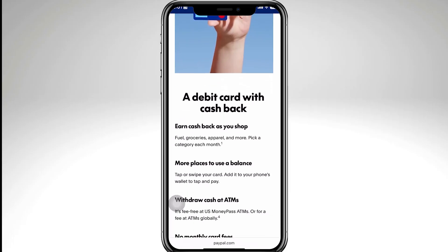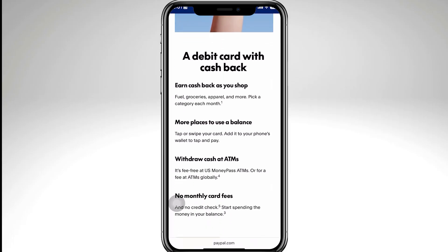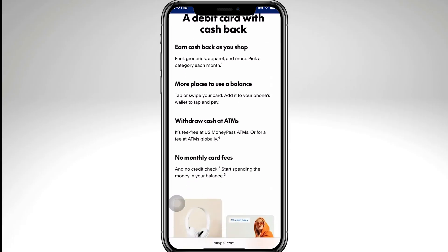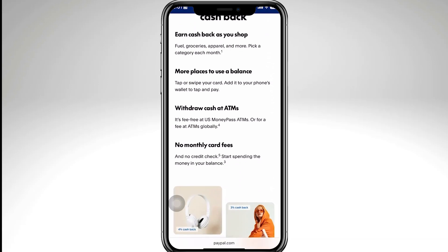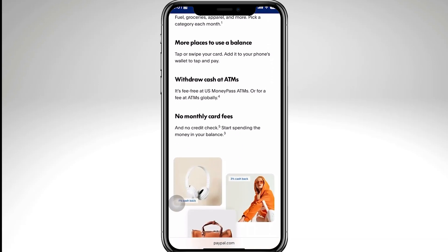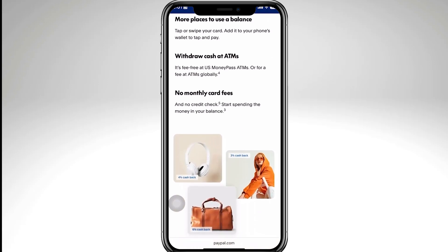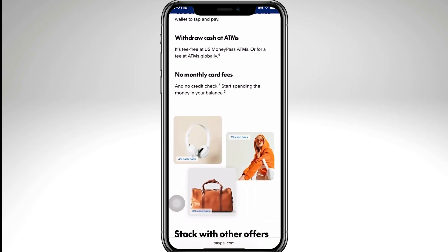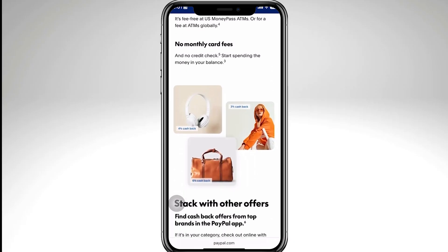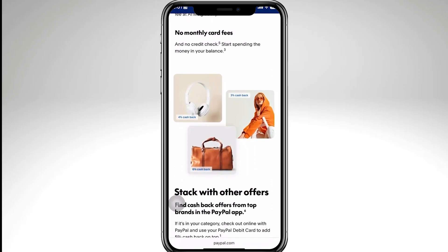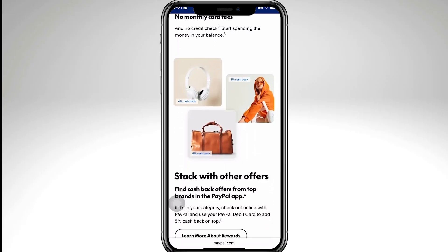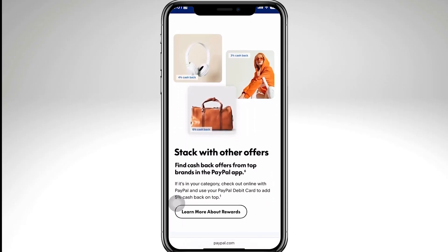The next thing you can look into is calling your bank or card issuer to make sure the card is active, that online transactions are enabled, and that it isn't blocked for international or online use. Sometimes banks automatically block PayPal transactions for security reasons.